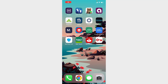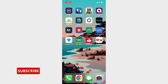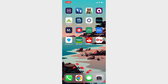Welcome back to the channel. This is Solved, where we try to solve your tech-related queries. In this video, I'm going to show you how you can log in to the mobile banking of Truist Bank. To do that, first of all, you need to have the Truist mobile banking app installed on your device. If you don't have the app, you can get it from the Play Store or the App Store.